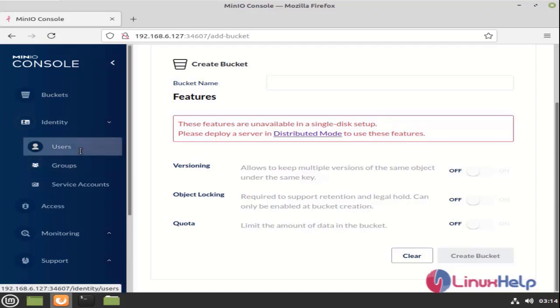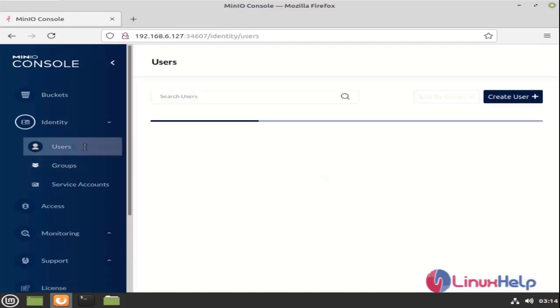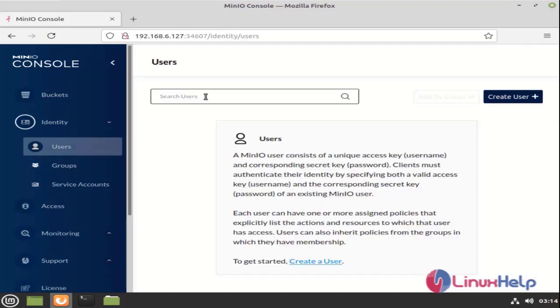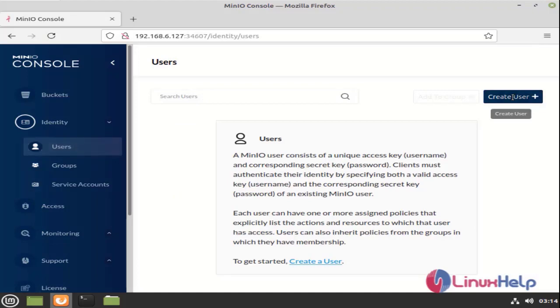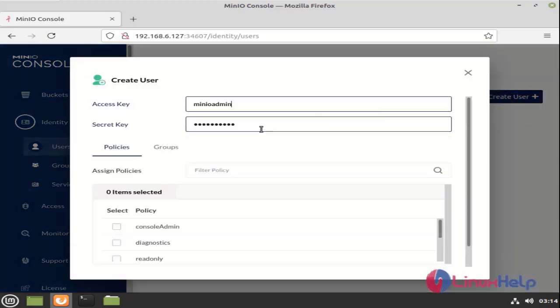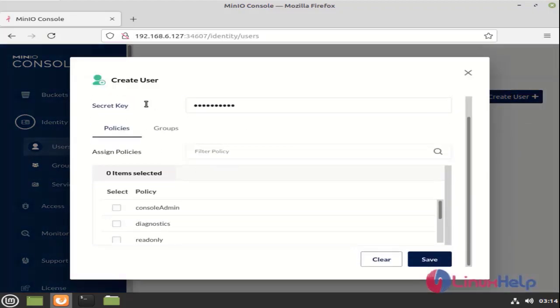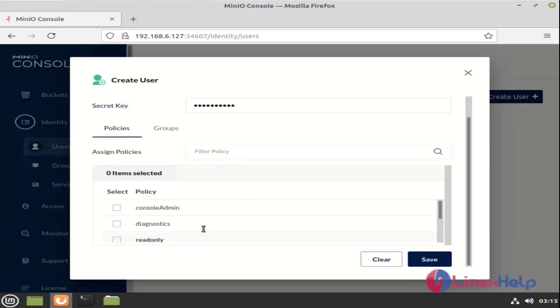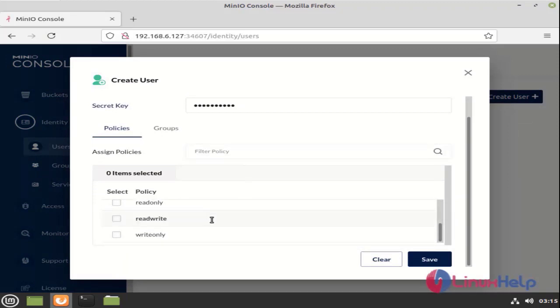And this is the user section. Here we need to click on create user. After creating the user, we need to give the access and save.